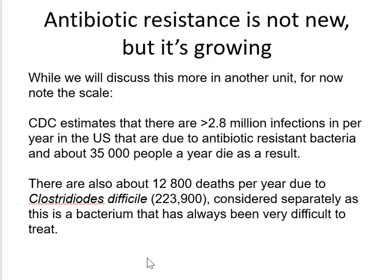We know from very old culture collections that predated the clinical use of antibiotics that these genes have always existed in nature. It's just that in the current environment, where we have a lot of antibiotics in the environment for clinical and agricultural use, there is a selection pressure from all those antibiotics. And so the numbers of organisms that contain those genes are increasing through the process of natural selection. It's not a new phenomenon, but it is a growing one.